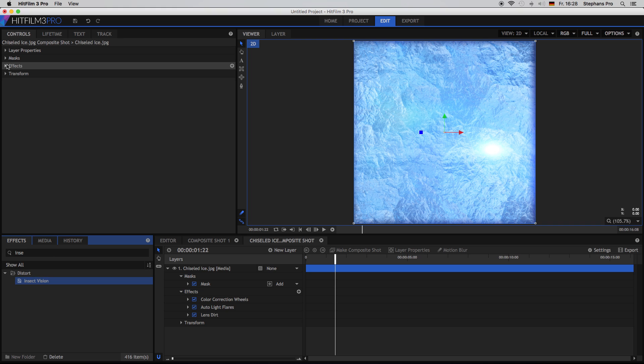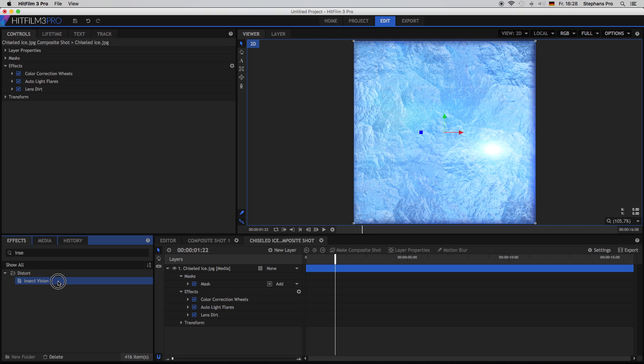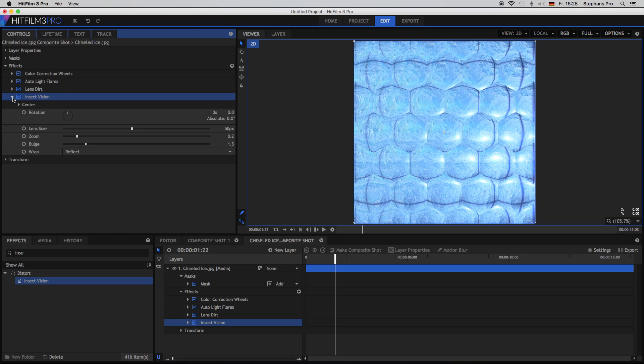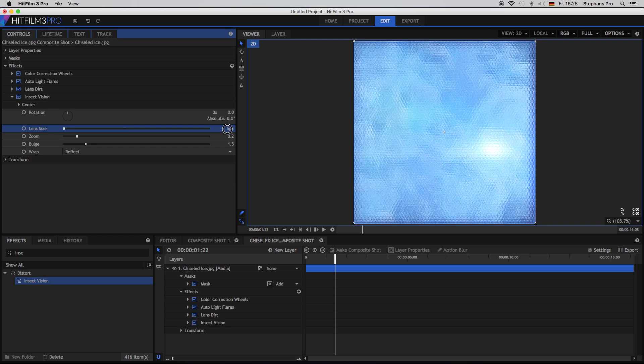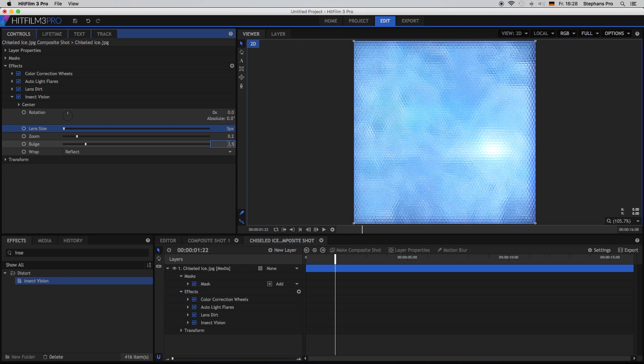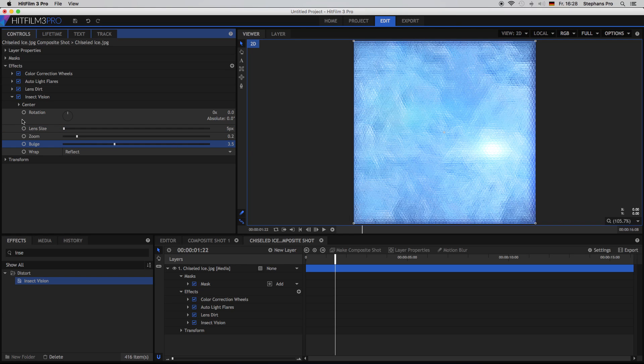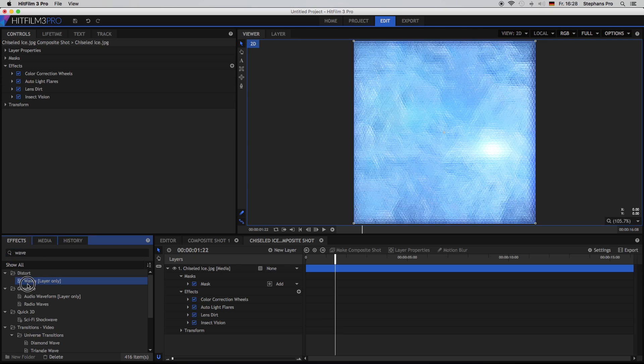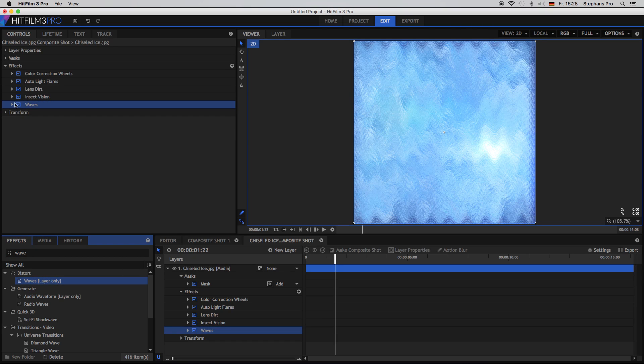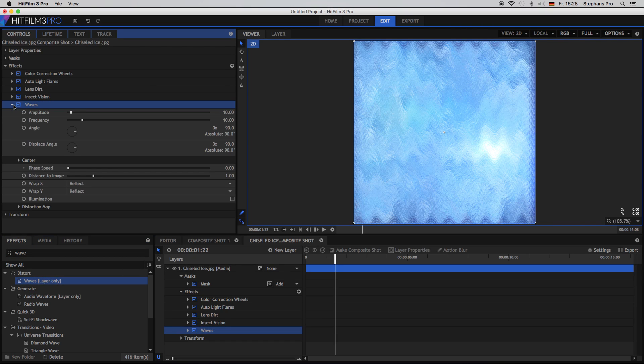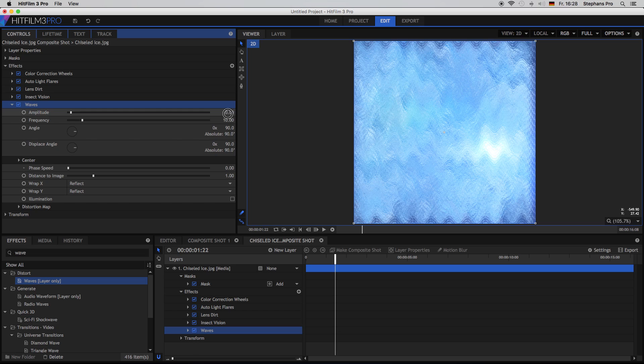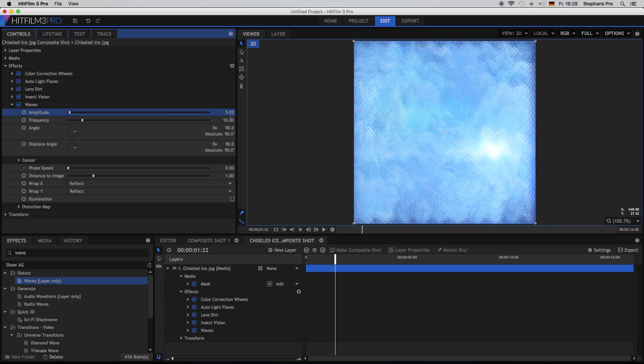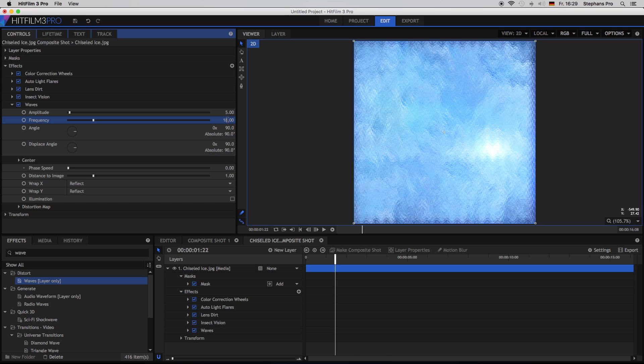Back in our ice composite shot, I am looking for the insect vision and just put it in the effects folder. Here we change a few things. The lens size down to 5 and the bulk to 3.5. And we leave the rest as it is. Another effect, the wave or waves. Open up its controls. Yeah. And here we change something as well. We will change the first one down to 5. The frequency up to 18. And yeah, we leave the rest as it is.